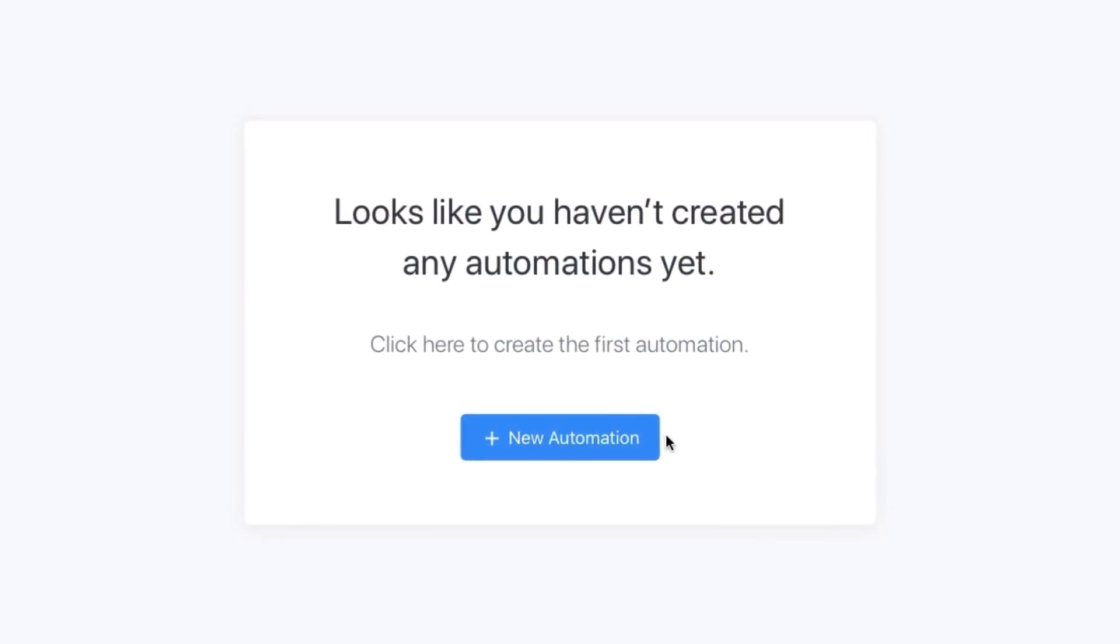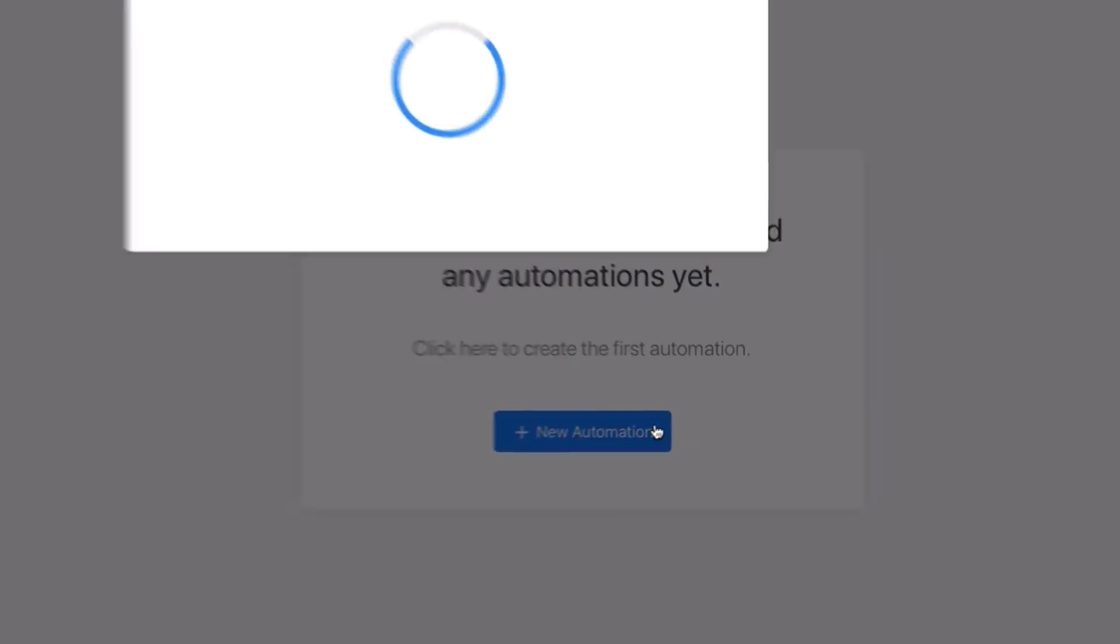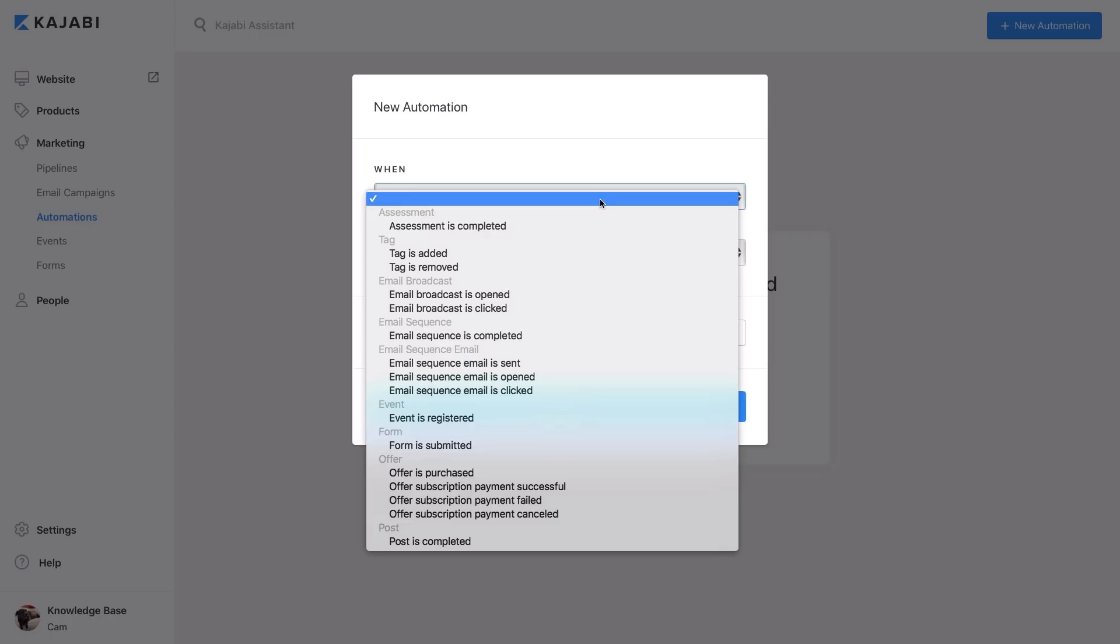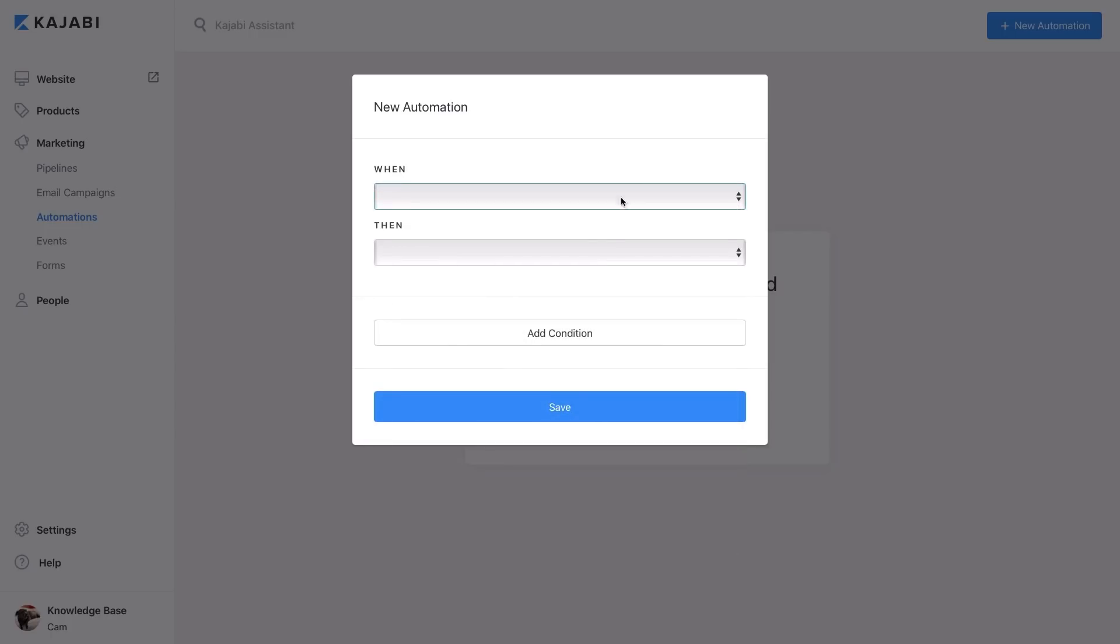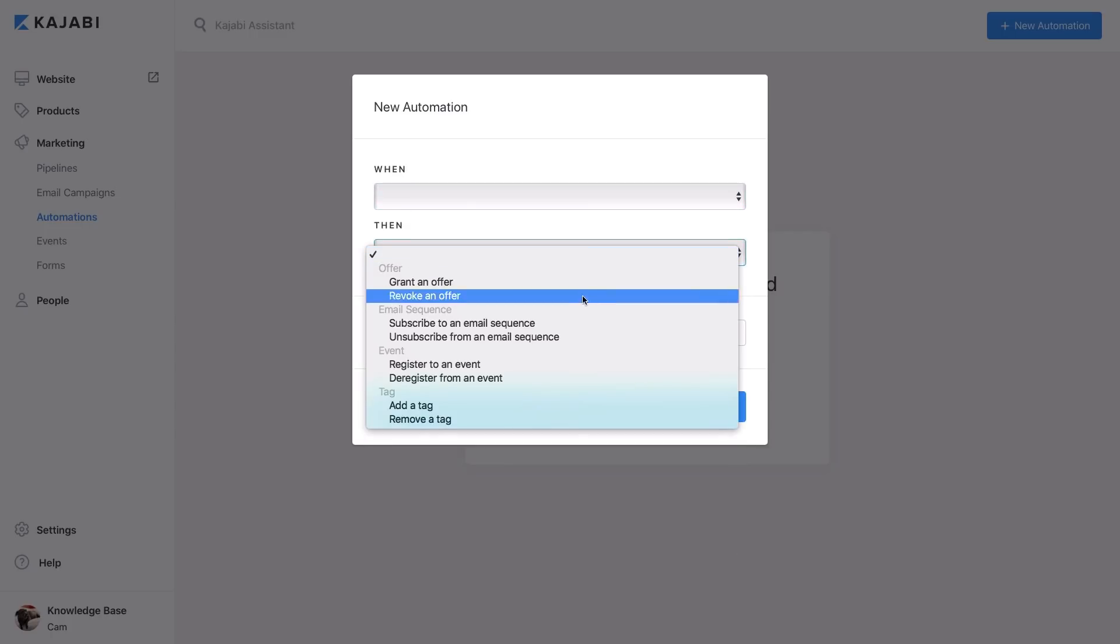Kajabi uses when, then, and if logic to automatically trigger actions in the app when your users complete a specific task defined by you.